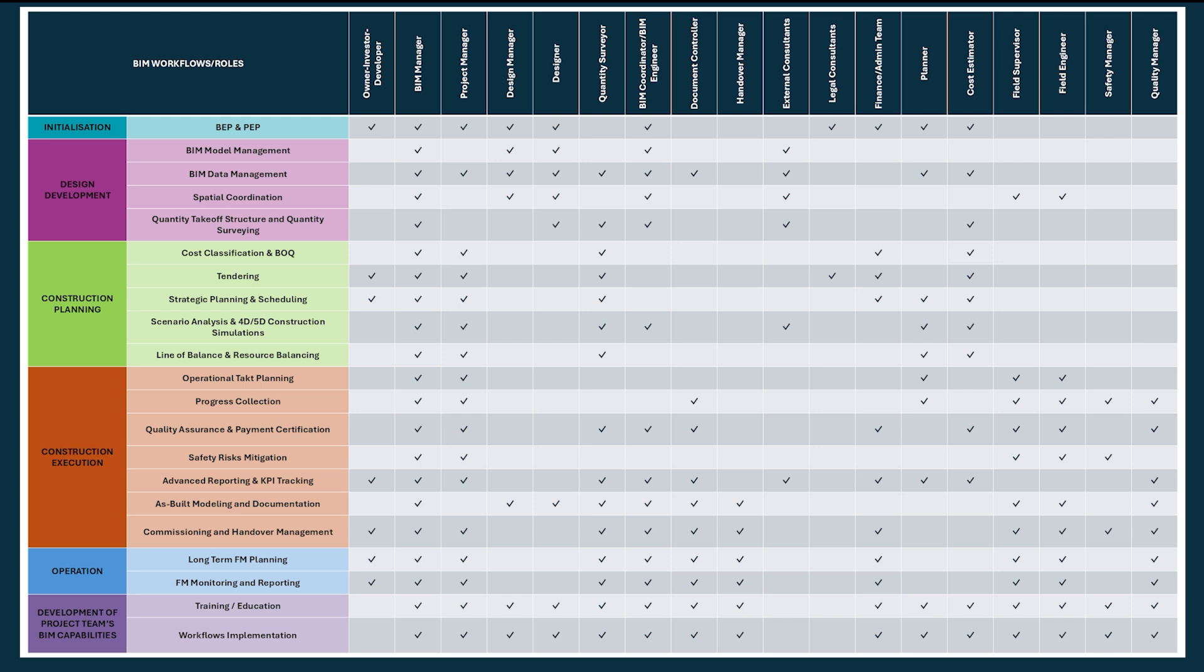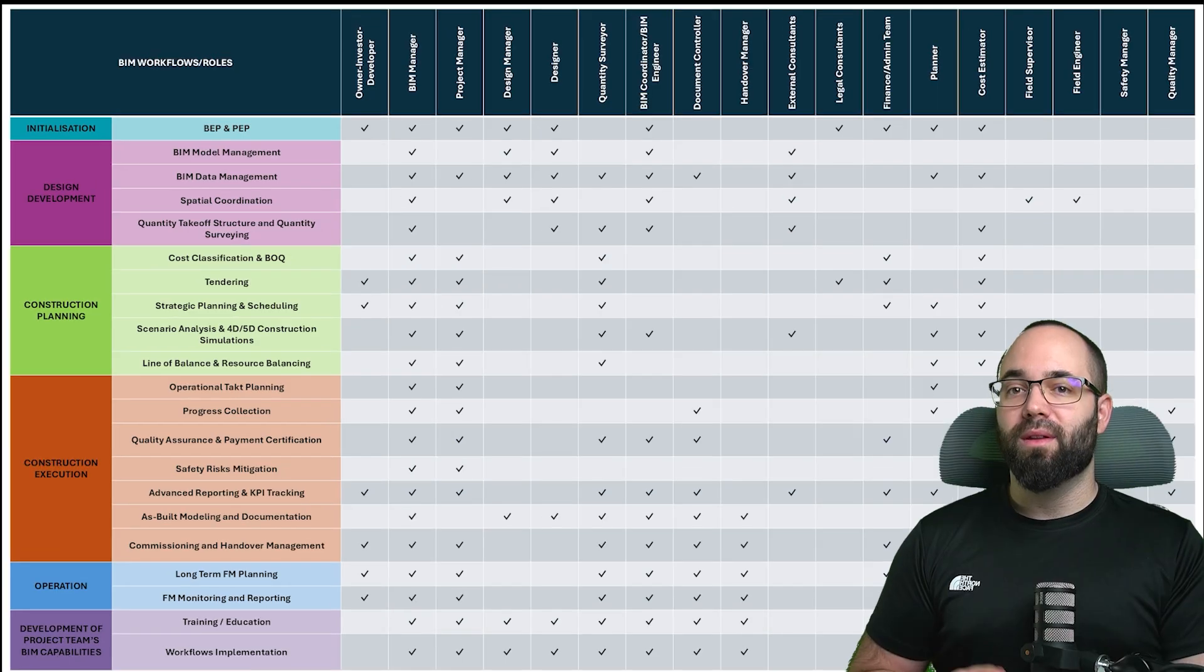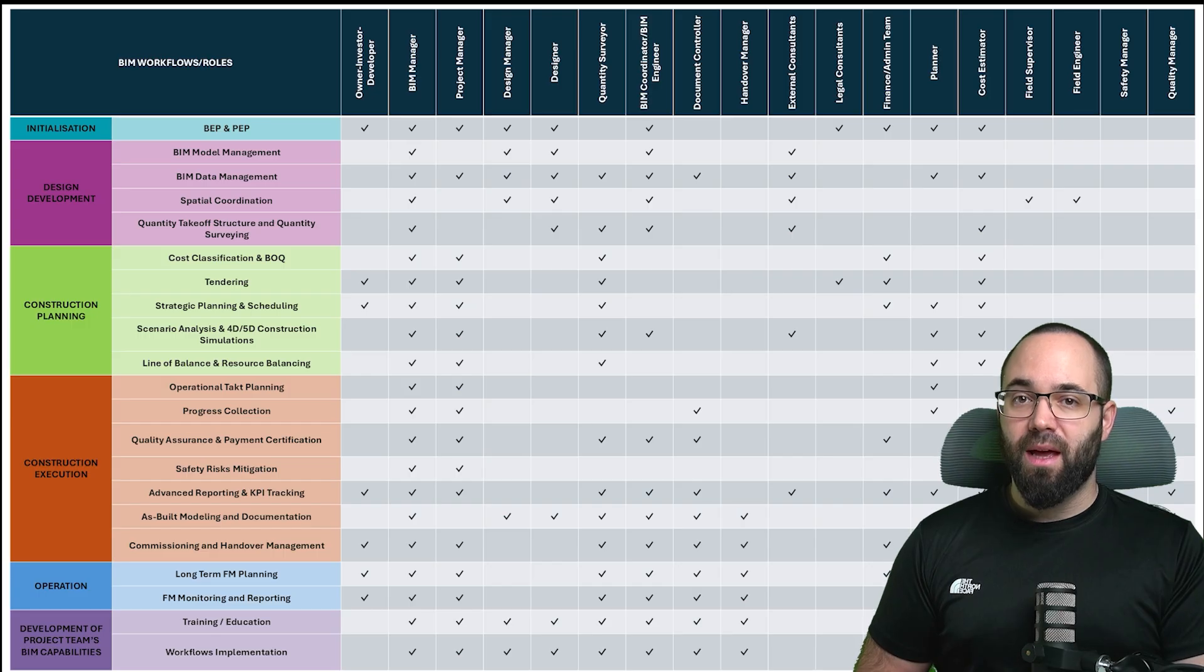The BIM manager plays a central role throughout the entire lifecycle. As shown in the table, they are involved in every phase, working across all disciplines, coordinating with every team, and ensuring data is accurate, organized, and effectively shared throughout the project.